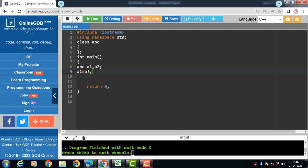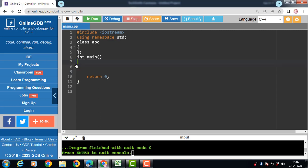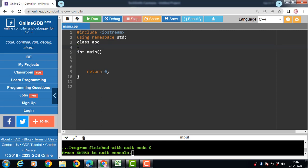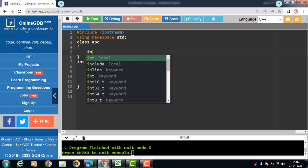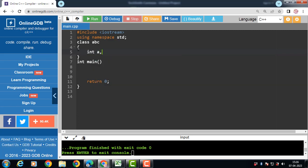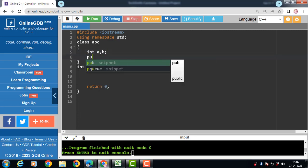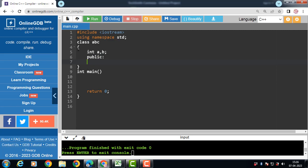Let's see the code for overloading of assignment operator. First of all, create a class. Class ABC. An ABC class having two private data members. There are two ways to input the value of A and B. The first way is with the help of member function. And the second way is with the help of constructor function.